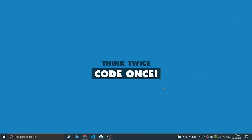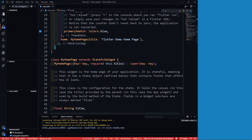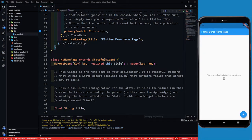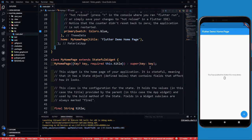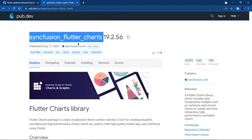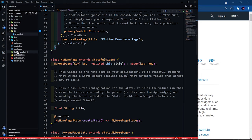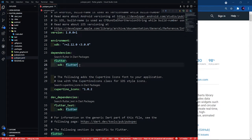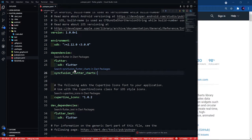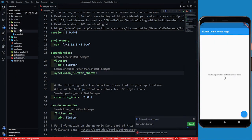Without wasting more time, let's go to Visual Studio Code where I have created an empty new project. This is my emulator running the default app. Let's go to the plugin, copy the plugin name, go to pubspec.yaml, and paste it under dependencies with a colon. Click the download button to import all the libraries.